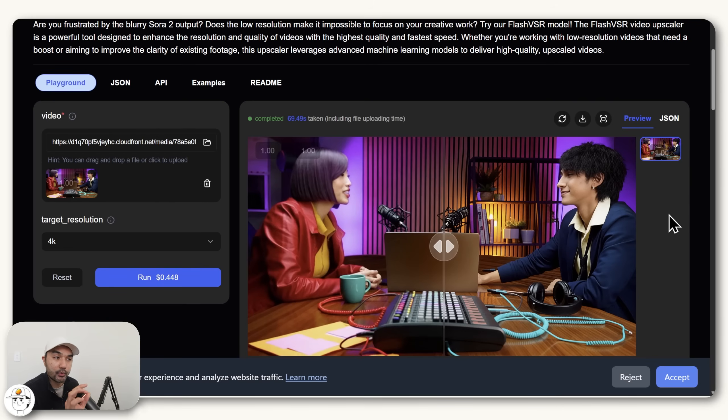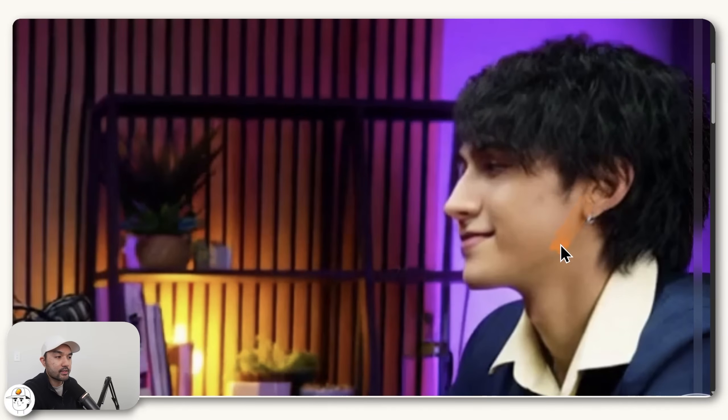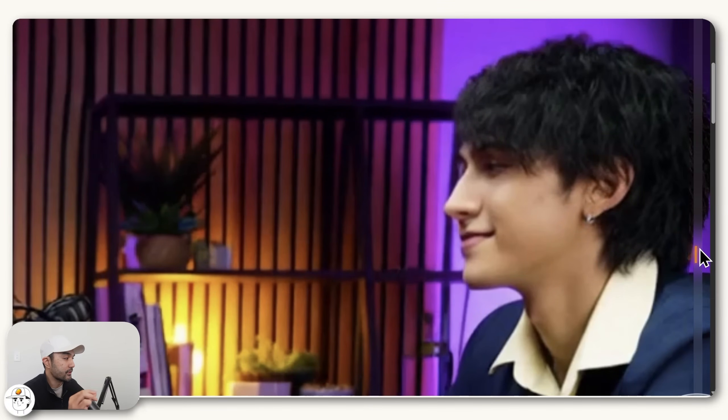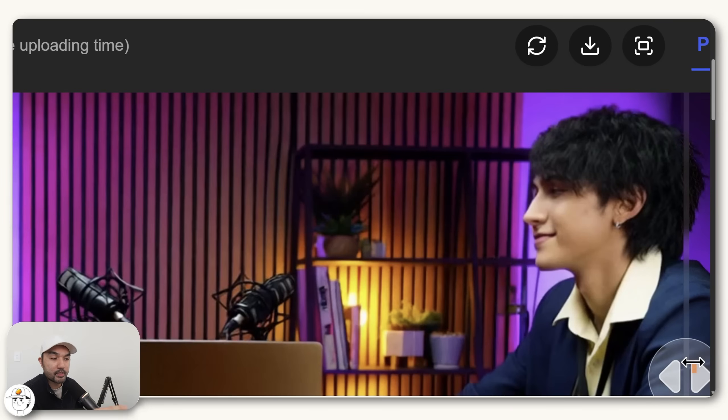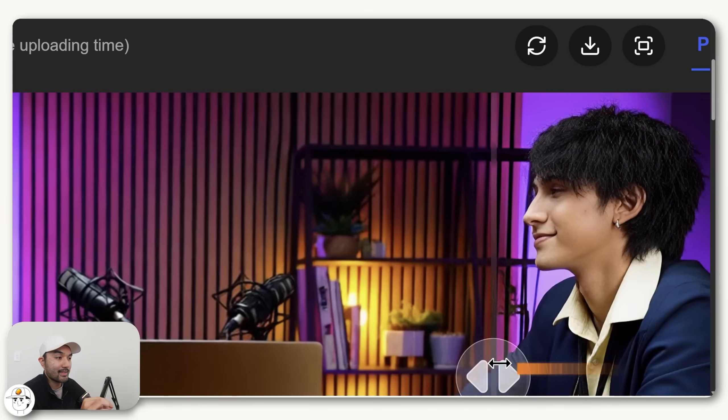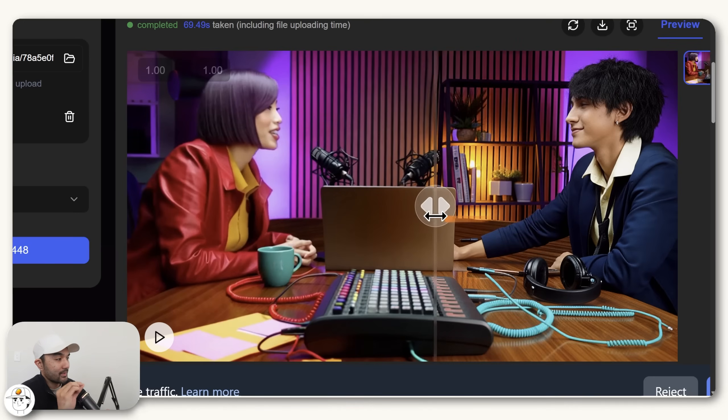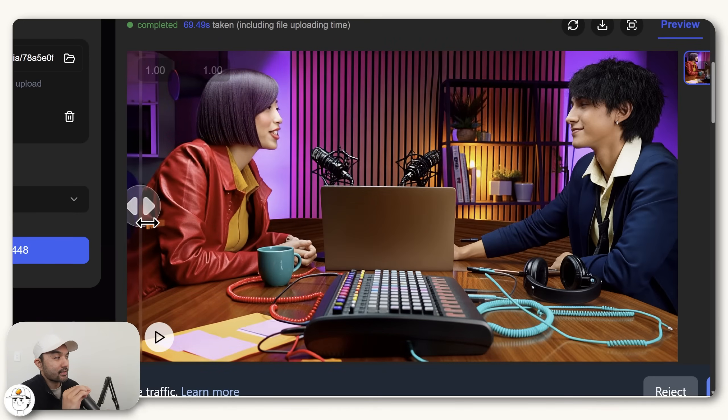And finally, the third tip I'll show you is how to upscale your videos. Because with Sora 2, you may notice that the videos do sometimes come out low resolution. So from the upscalers we've tried, this seems to do the best work with making the videos much clearer while also maintaining the consistency of the scene.